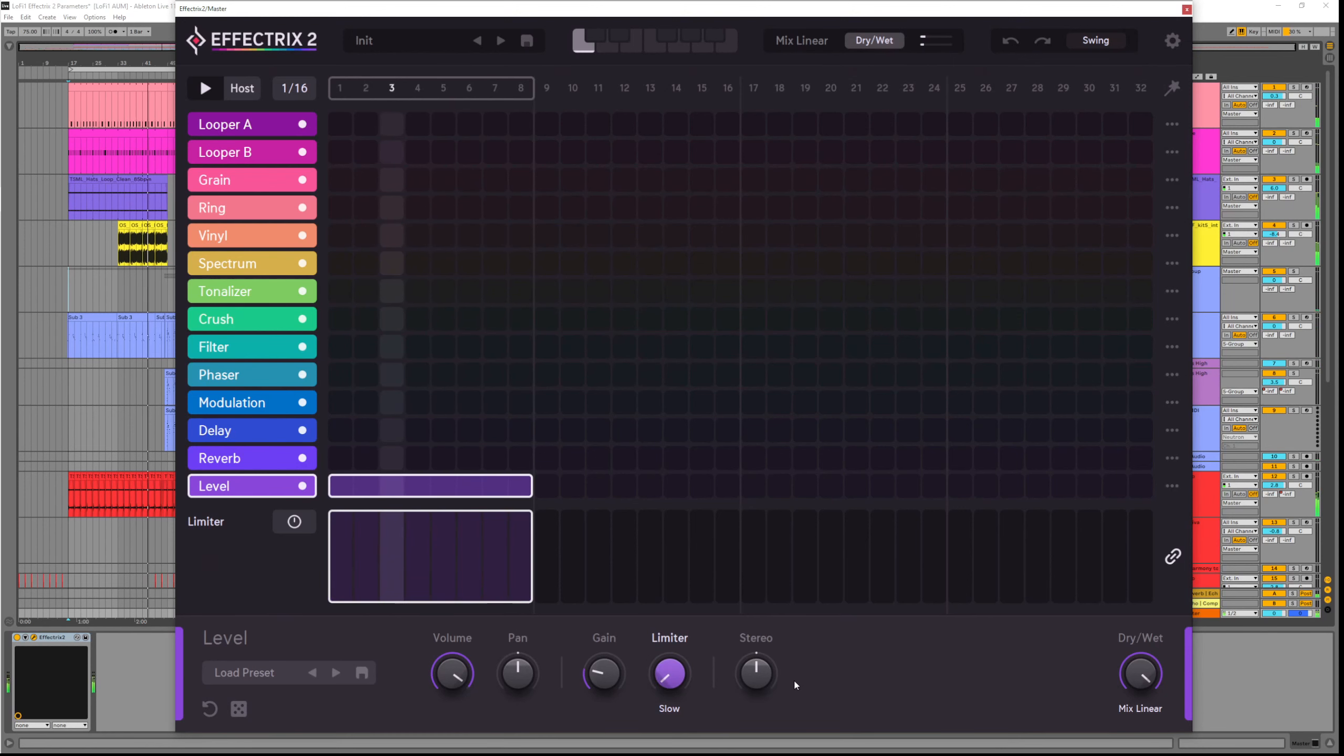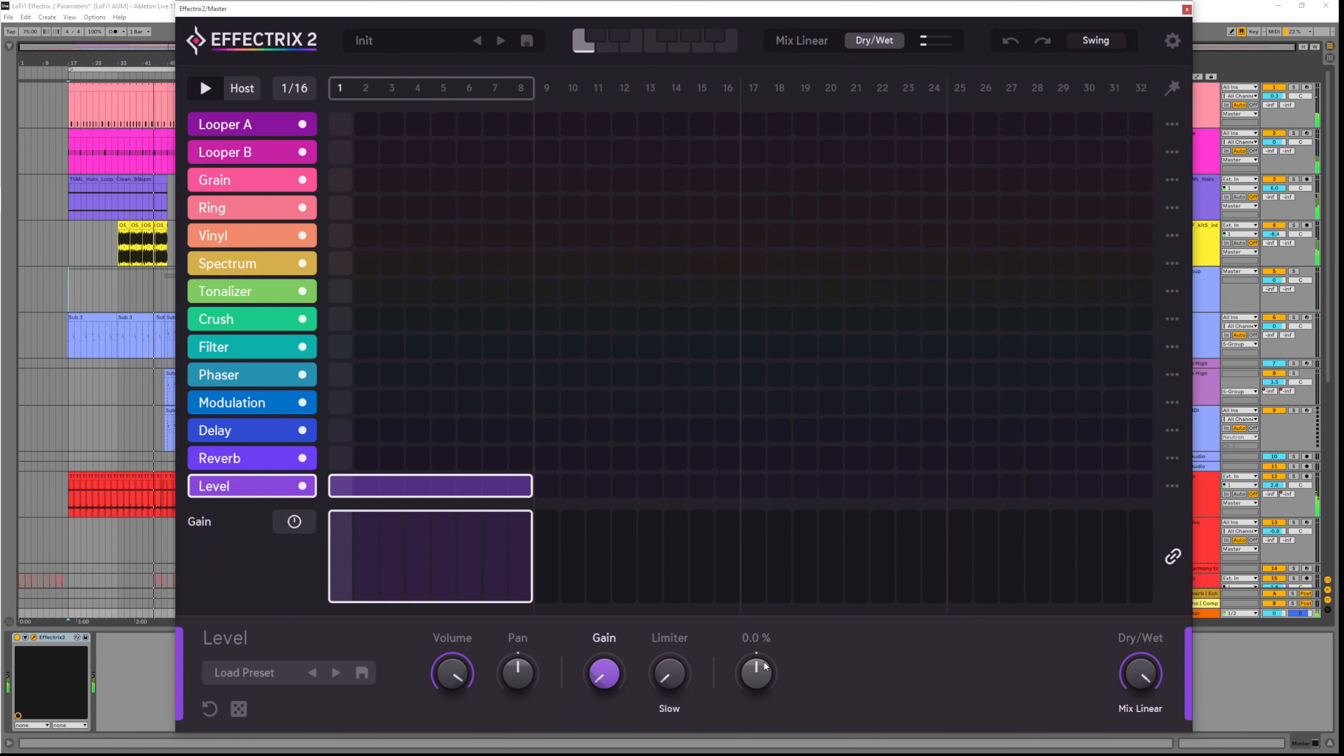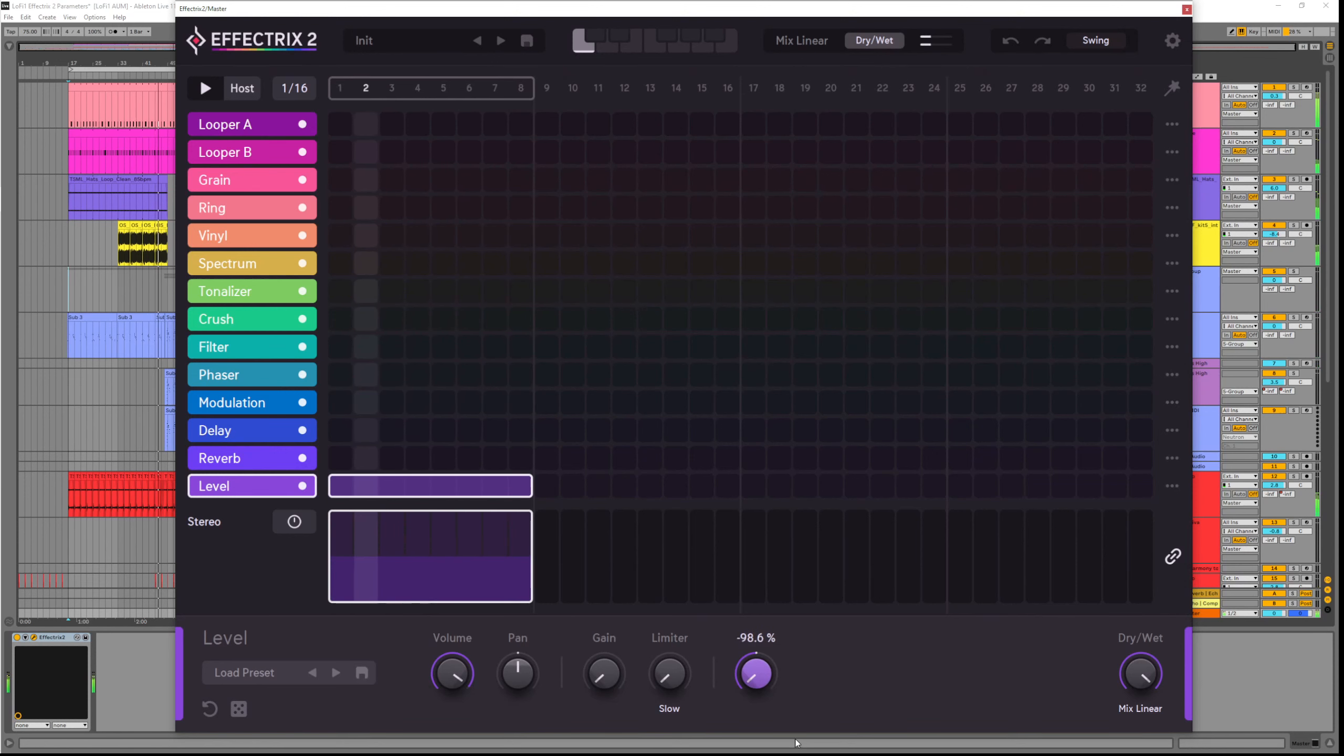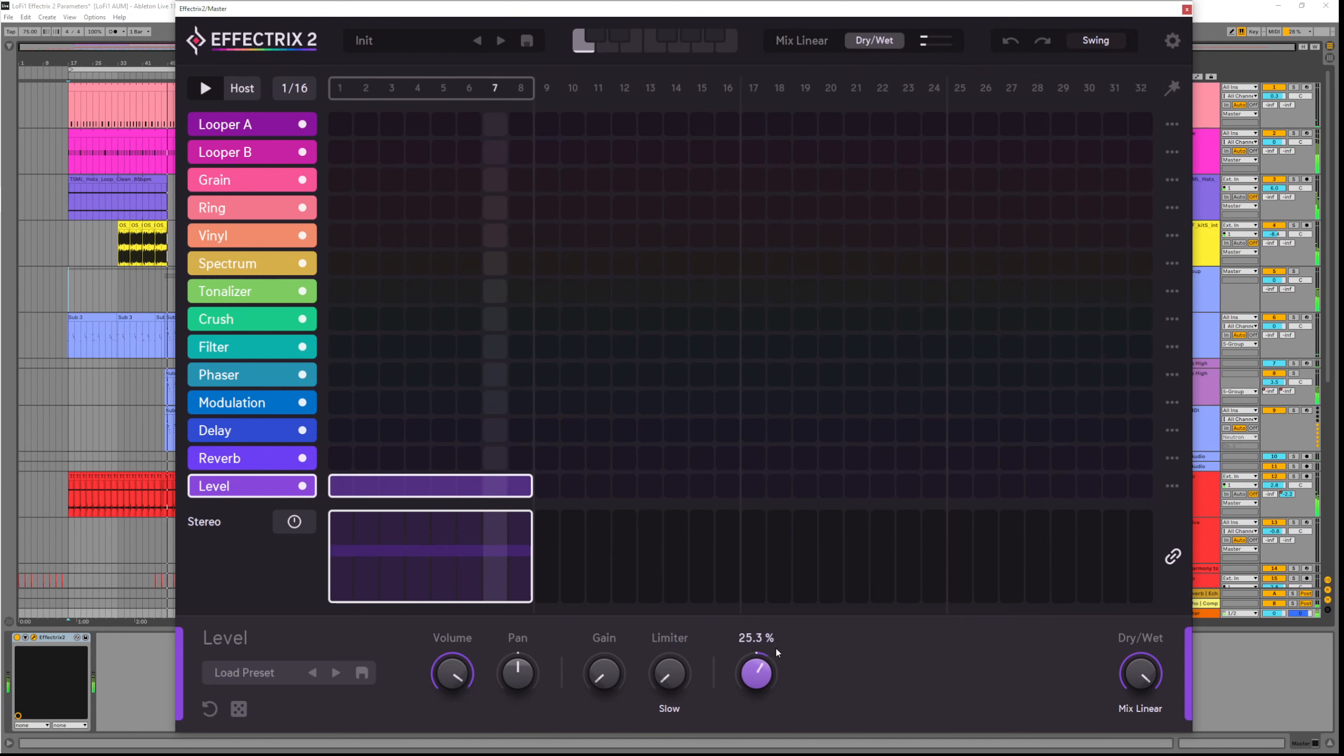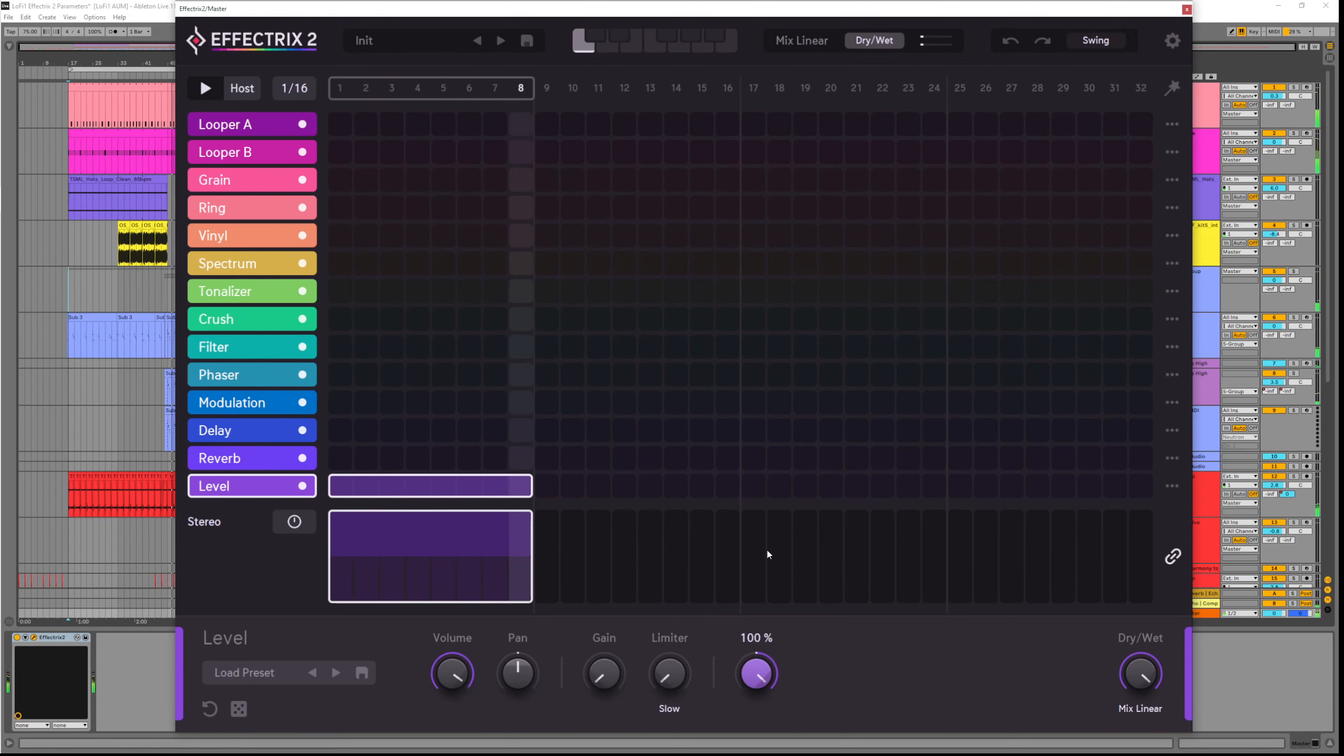And finally we have the stereo parameter. This lets you widen or shorten the stereo imaging of your sound. So if I set this to negative 100, we now have a mono signal. As I bring it up to zero, the stereo image is unaffected. And at 100%, everything is really pushed out, widening the stereo imaging that already exists.